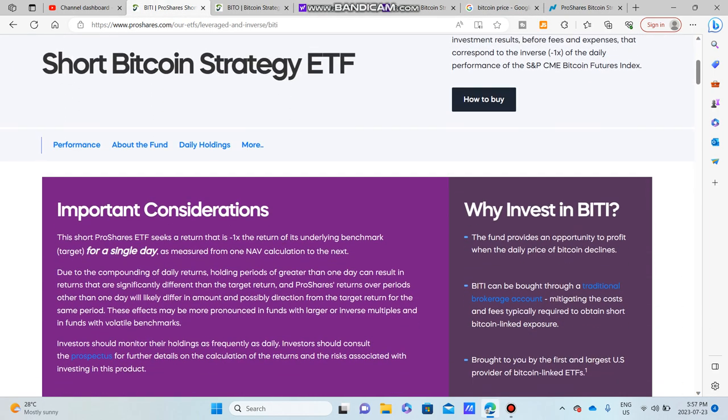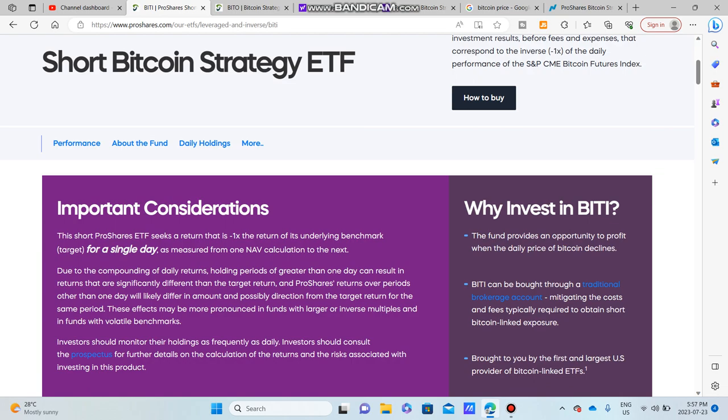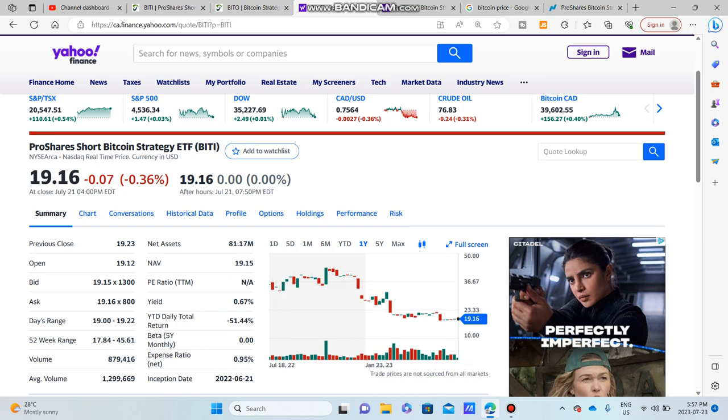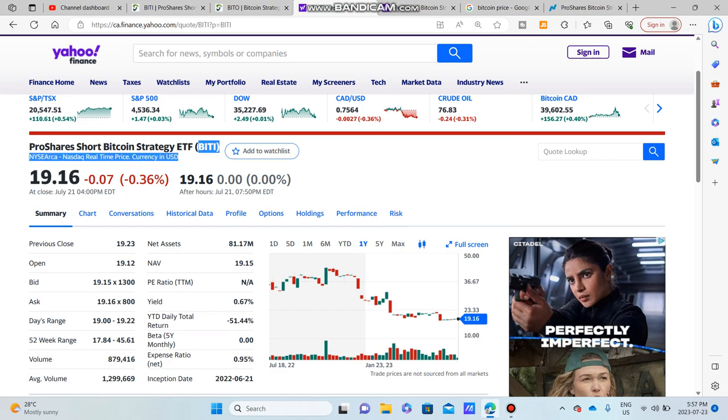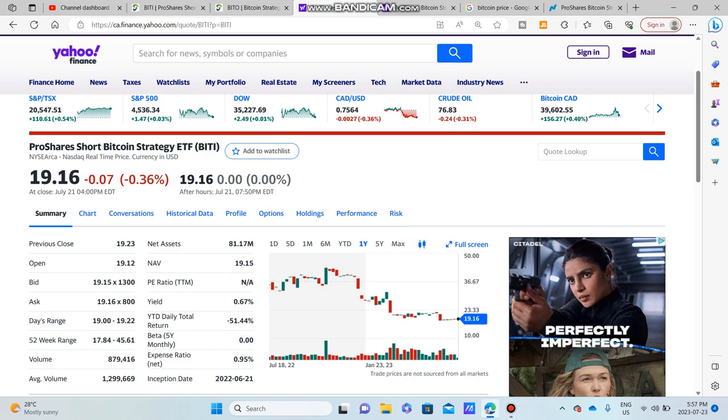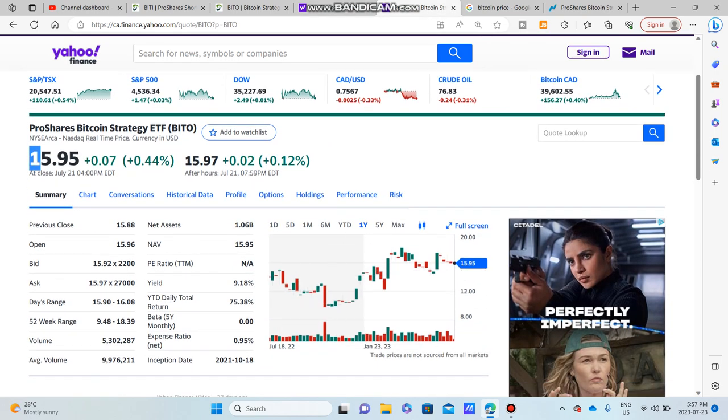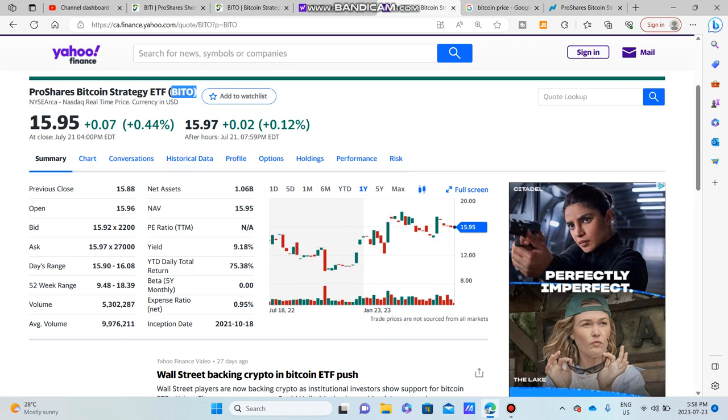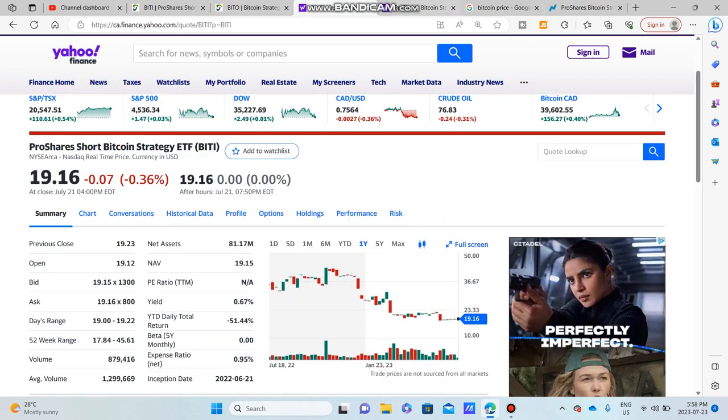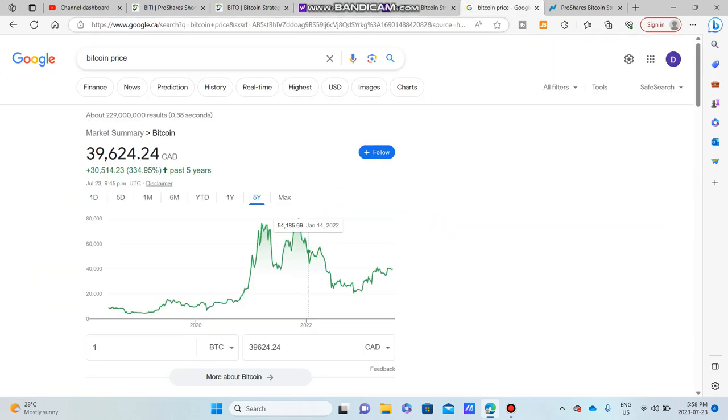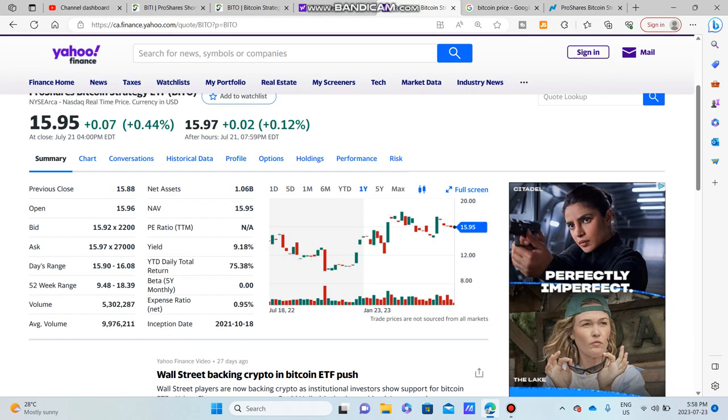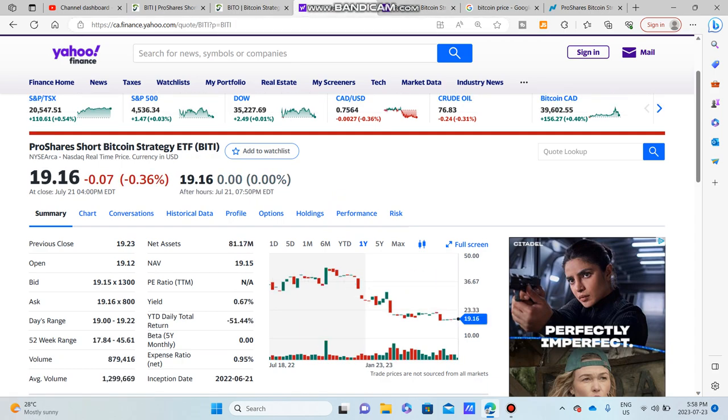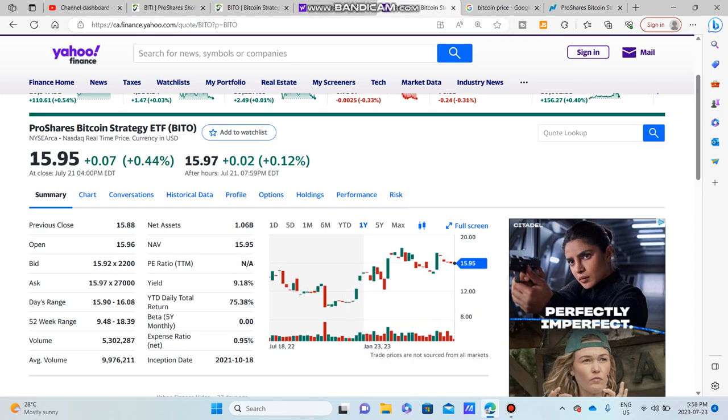This is a short ProShares ETF that seeks a return that is negative one times the returns of the underlying benchmark, which is the price of Bitcoin. So whenever Bitcoin goes up, BITI will go down and vice versa. You can see over the past year when BITI was kind of trending up and then had a downturn, BITO did the exact opposite, which was it trended down but then recovered a bit as Bitcoin recovered.